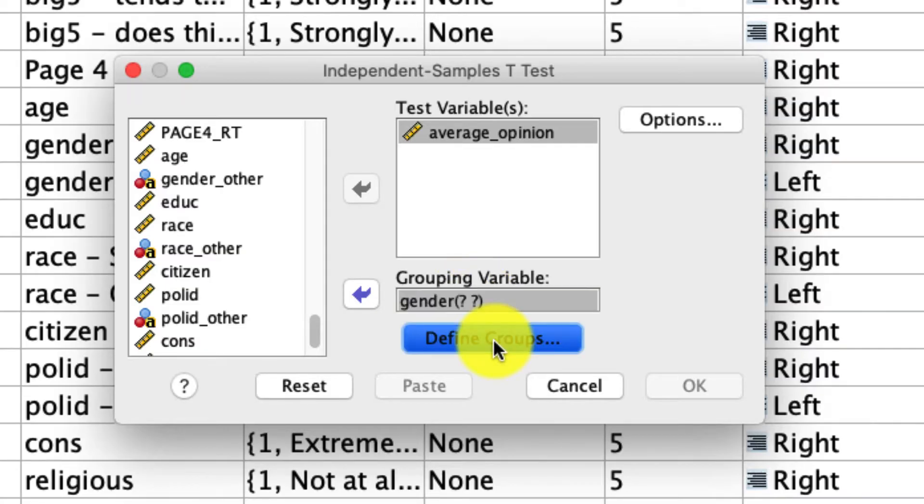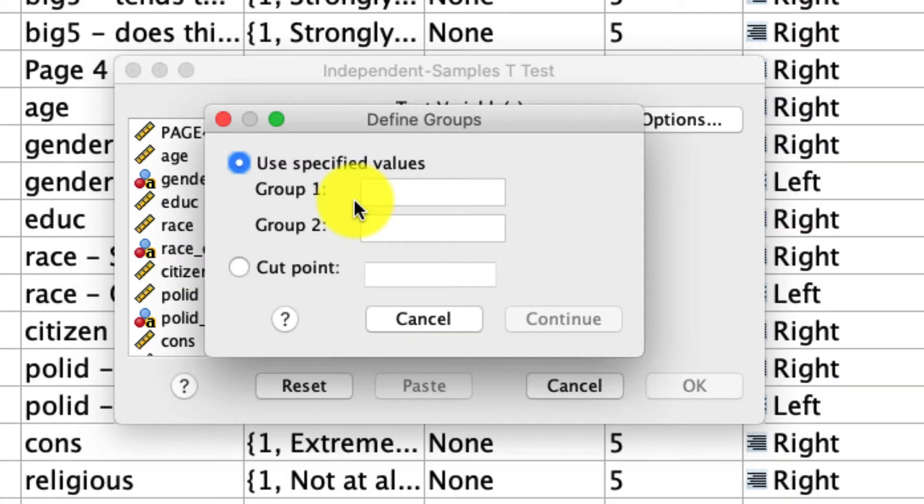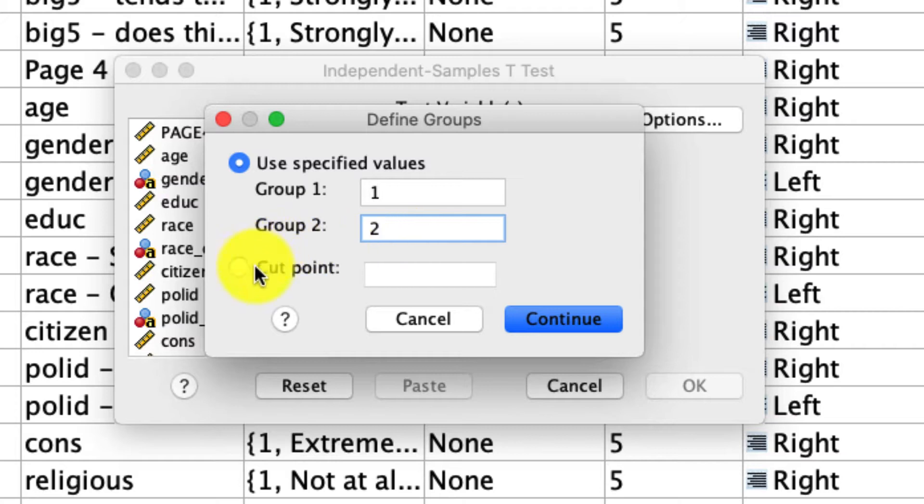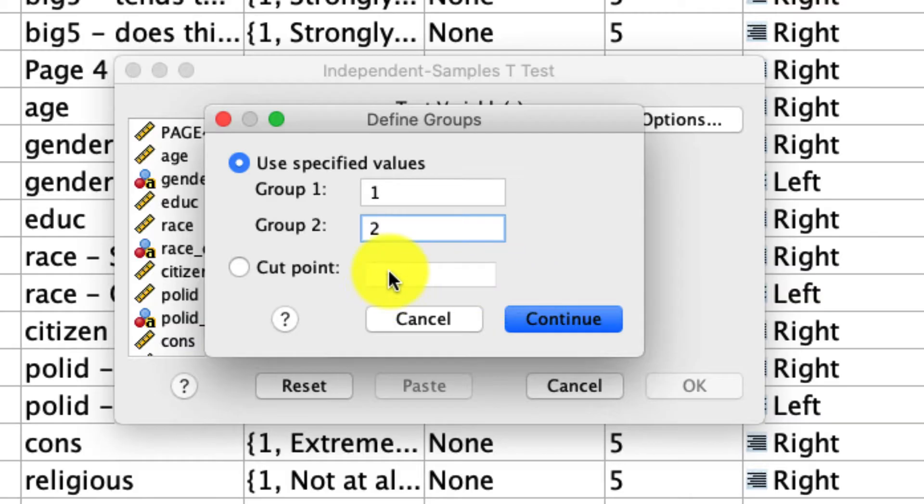So under Define Groups, we say use specific values. We want to compare group one to group two. Another option, which I rarely use, is the cut points option. Let's say you've got 10 different groups and you want to compare the first five to the last five. Well, you could set a cut point of let's say six. It would then group one through five and then six through 10 as separate groups.